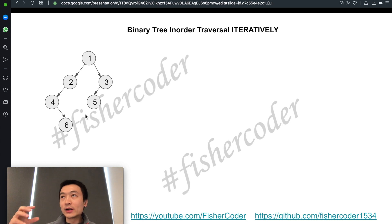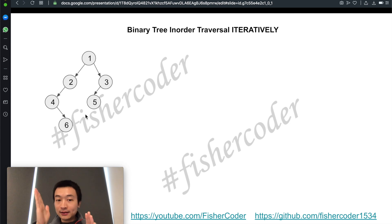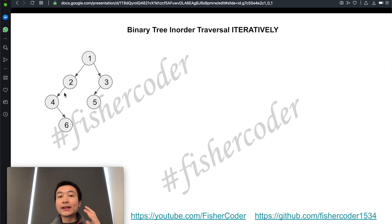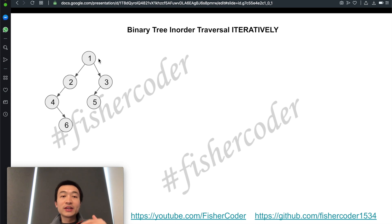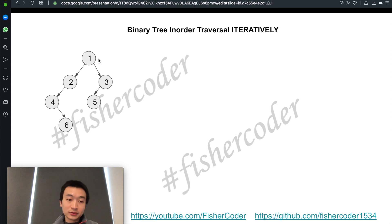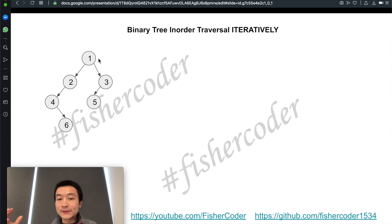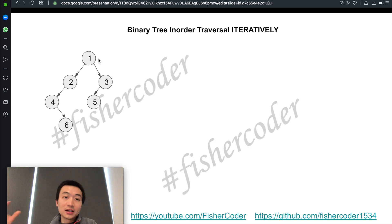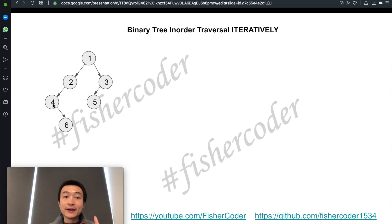First, the order we have to go through is left, node, and right. In the very beginning, we only have access to the root node, so we push the root node onto the stack. The feature of a stack is LIFO — first in, last out. We push the root node on top of the stack, then check if it has a left node. If it does, we keep pushing the left node on top of the stack until there is no left child.